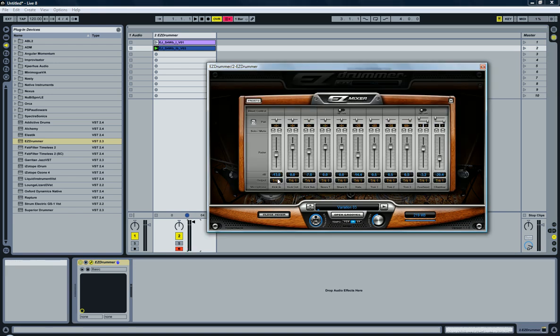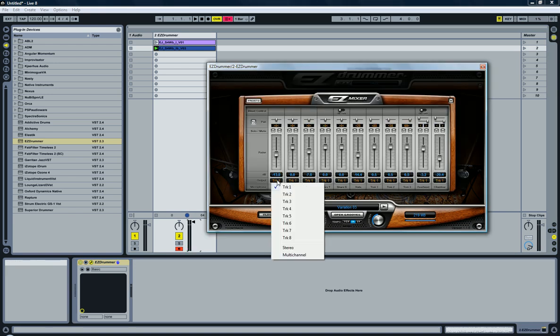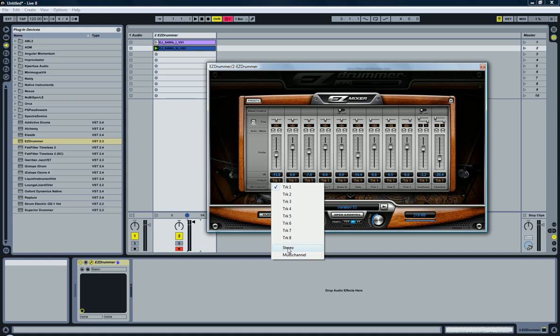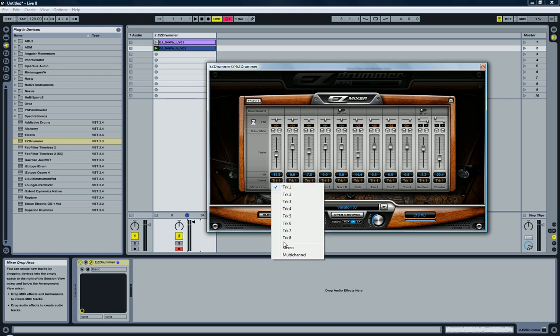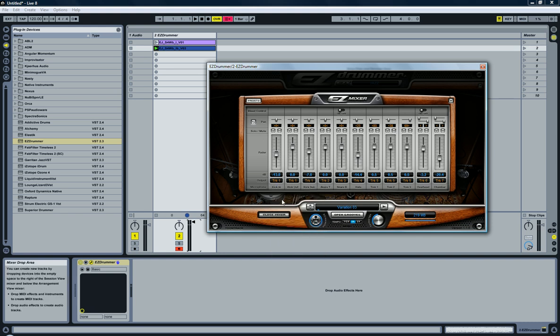If I click on one of the outputs, you can see I have the option—it says which one is currently selected and I can select one of eight, or I can select stereo or multi-channel. If I select stereo, nothing is going to happen because it's already in stereo mode. If I select multi-channel, you can now see that the bass drums, all of the bass drum mics, are now going to track one.